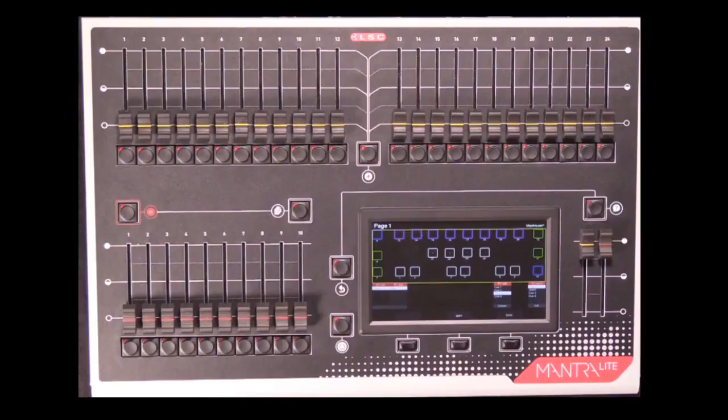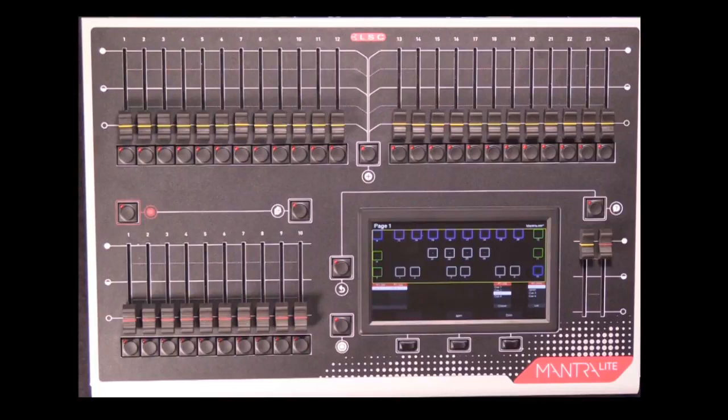One very important thing to know on the Mantra Light, like any other lighting console, is how to save your show.